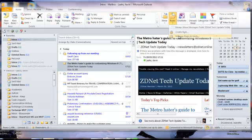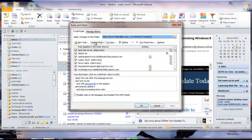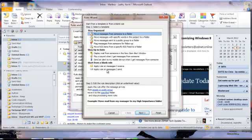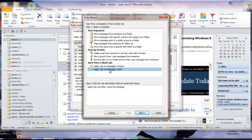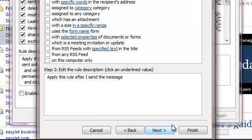Go to Rules, Manage Rules and Alerts, and create a new rule using 'Apply rule on messages I send' as the starting point.